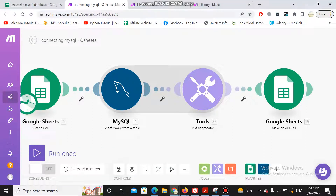Hello guys, today I will show you how to save operations in Make, formerly Integromat. My scenario is that I want to filter the results from a MySQL database and put them into a Google Sheet.